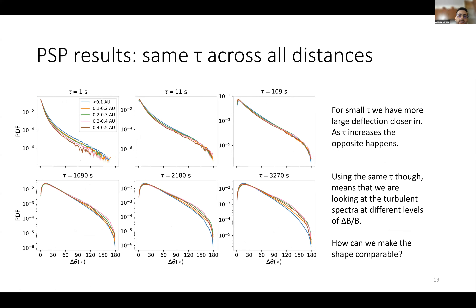When we look at the rotation distribution in PSP data for different time lags, we see that at small scales there appear to be more large-angle rotations when we are closer to the Sun, while the situation seems to change when we increase lag τ, and the opposite appears to hold at large scales.